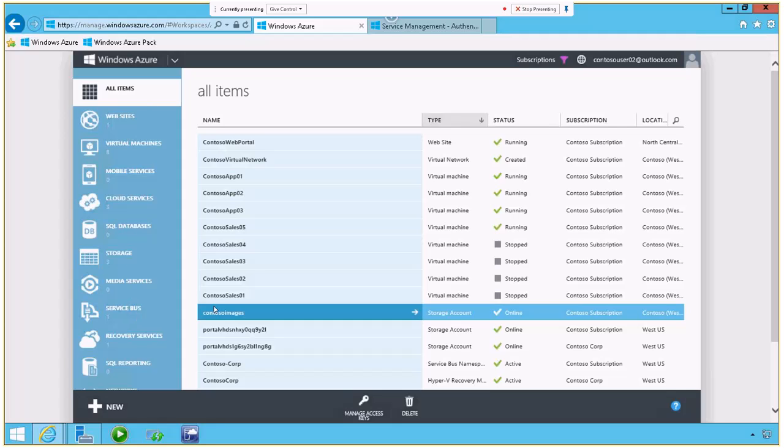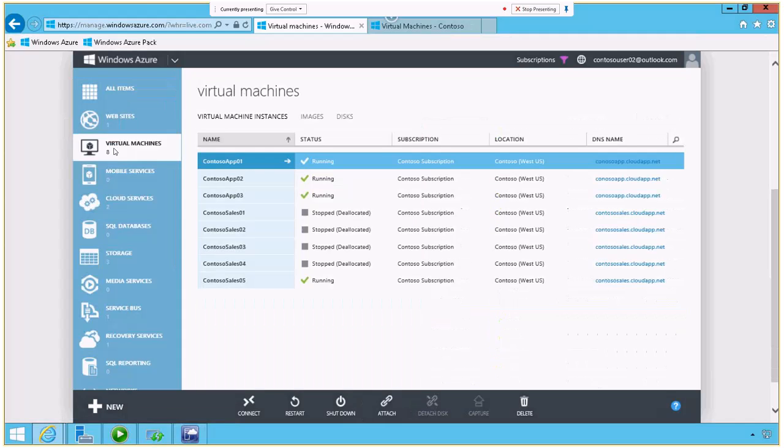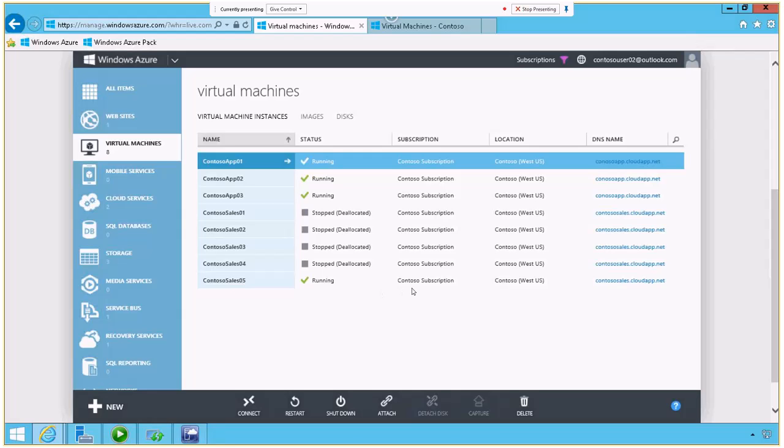So what I want to do to start with is actually look at the virtual machines. Specifically, I have four machines running and four that are stopped. And it's worth noting that in Windows Azure, you're only billed for the CPU cycles and the storage that you're using. If you have a stopped machine, you're not going to be billed for that. So here I can see four that are running.